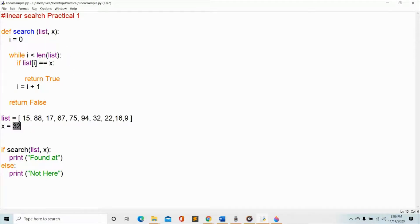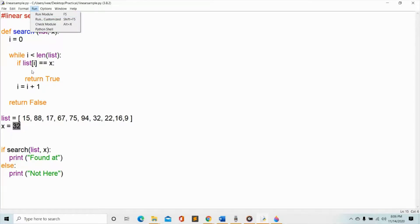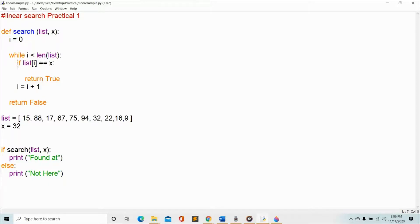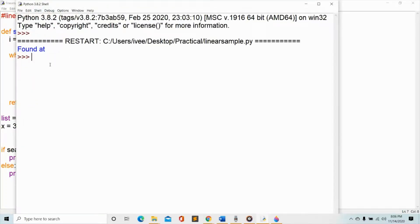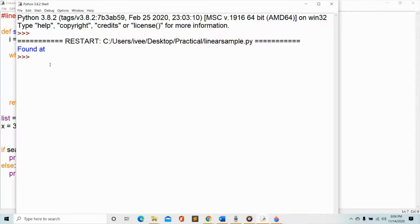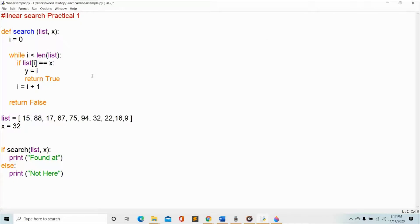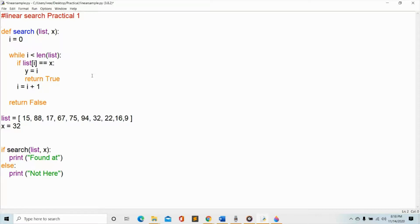So from there let's see how this program will run. Already save it and then make sure that you also do the alignment, it should be in alignment with your if statements, otherwise it will be an error. Run module. Okay, so it gives me the value of found at. Now it still lacks what I want my program to be because I want my program to give me the exact location in the list of the variable that I'm looking for.